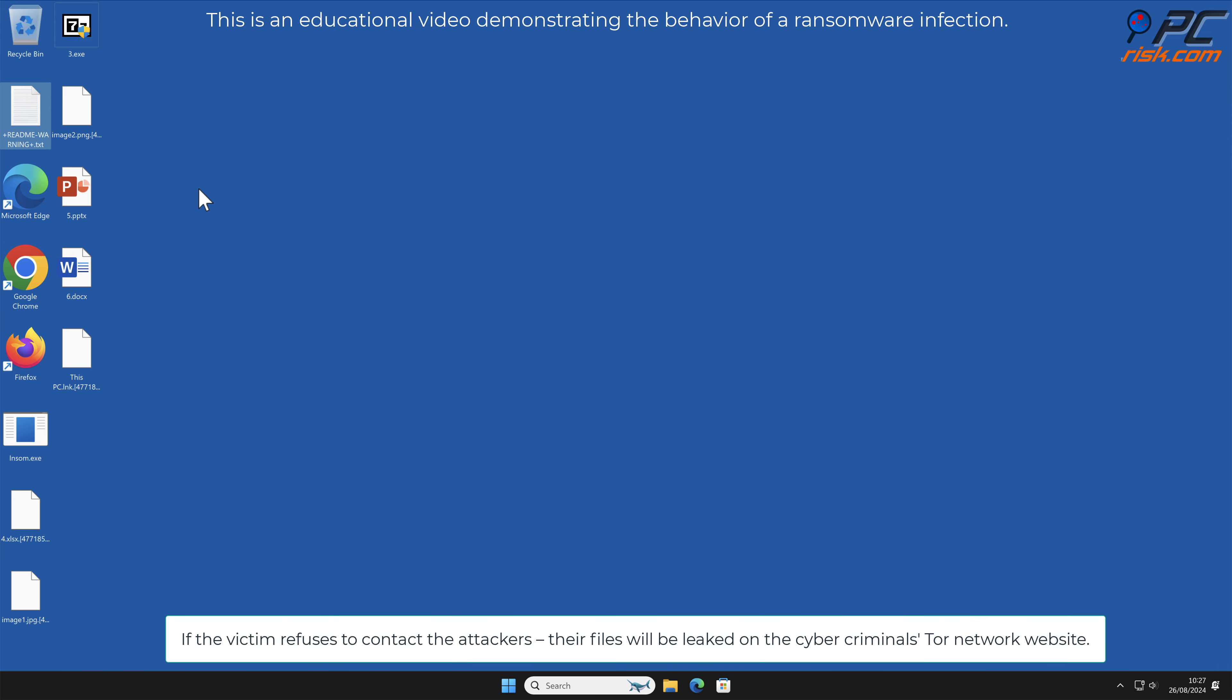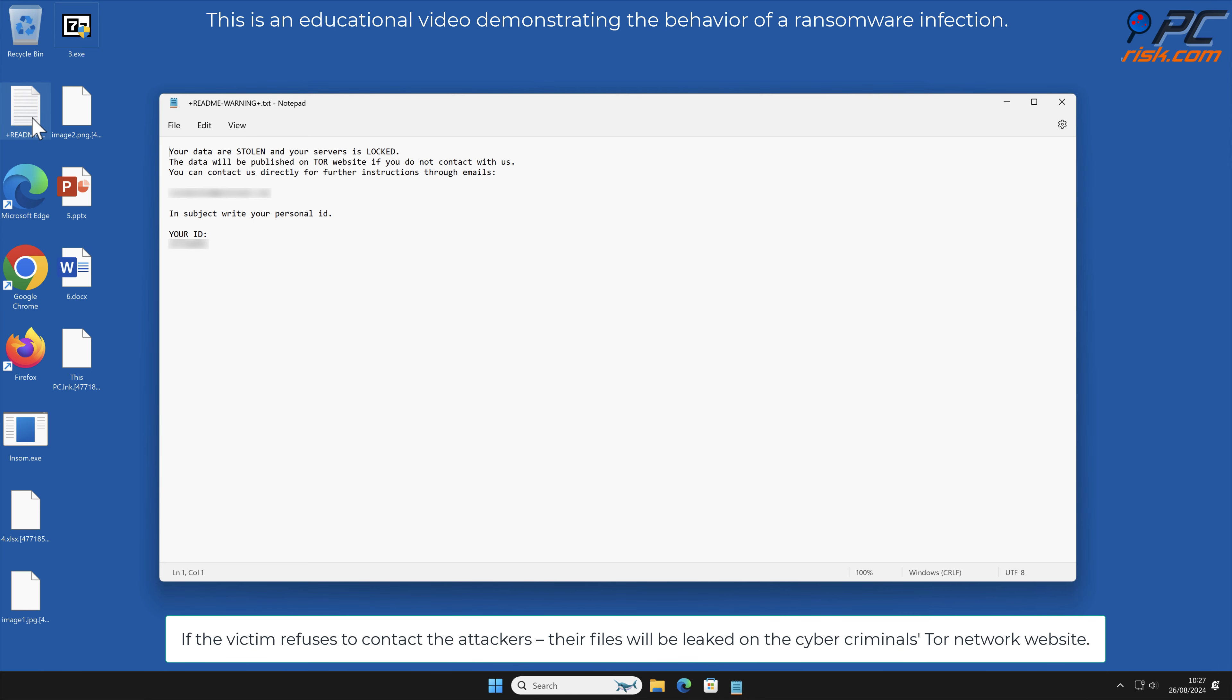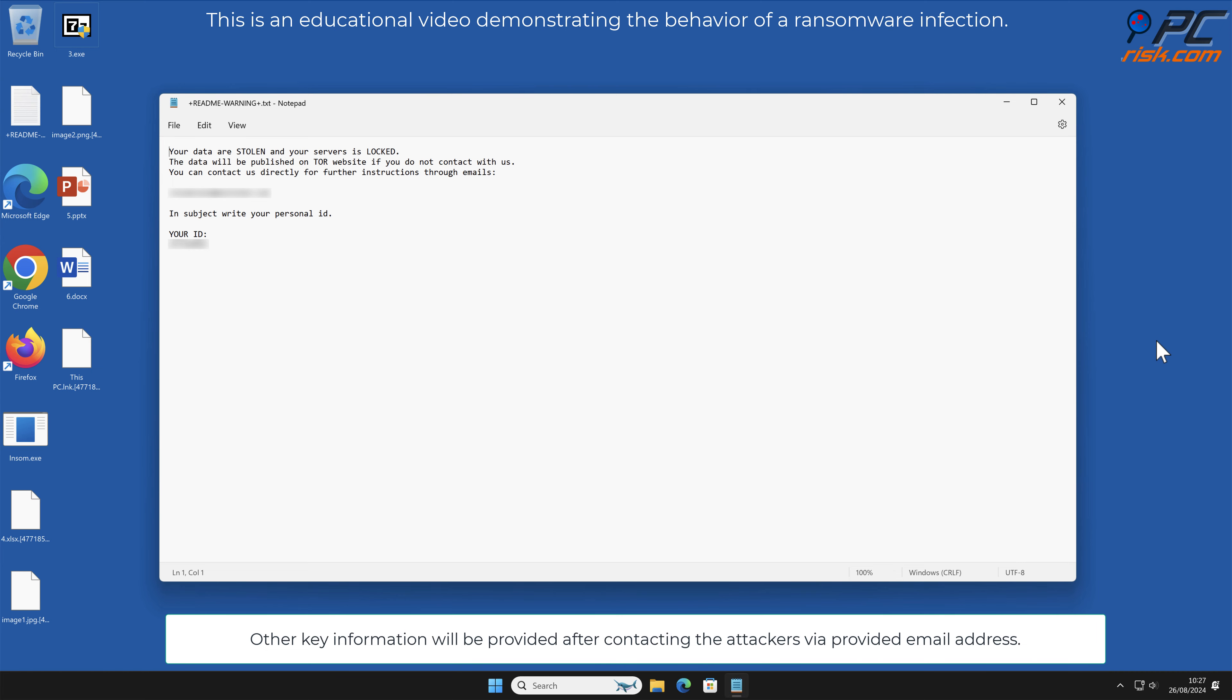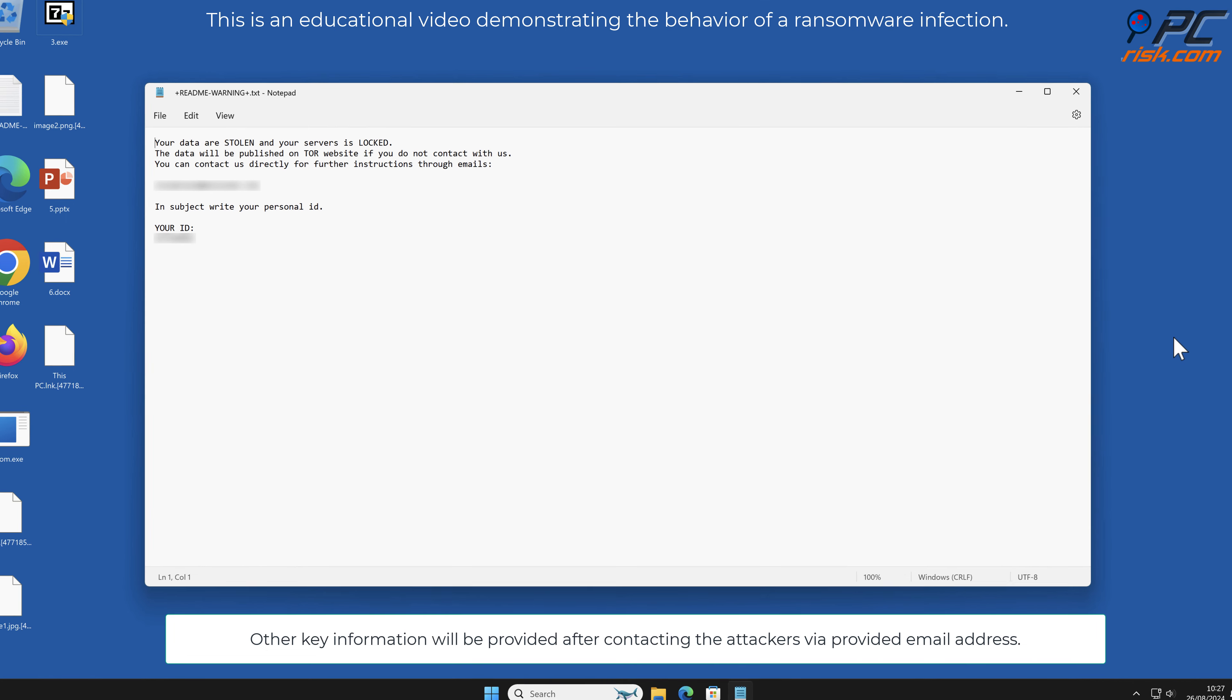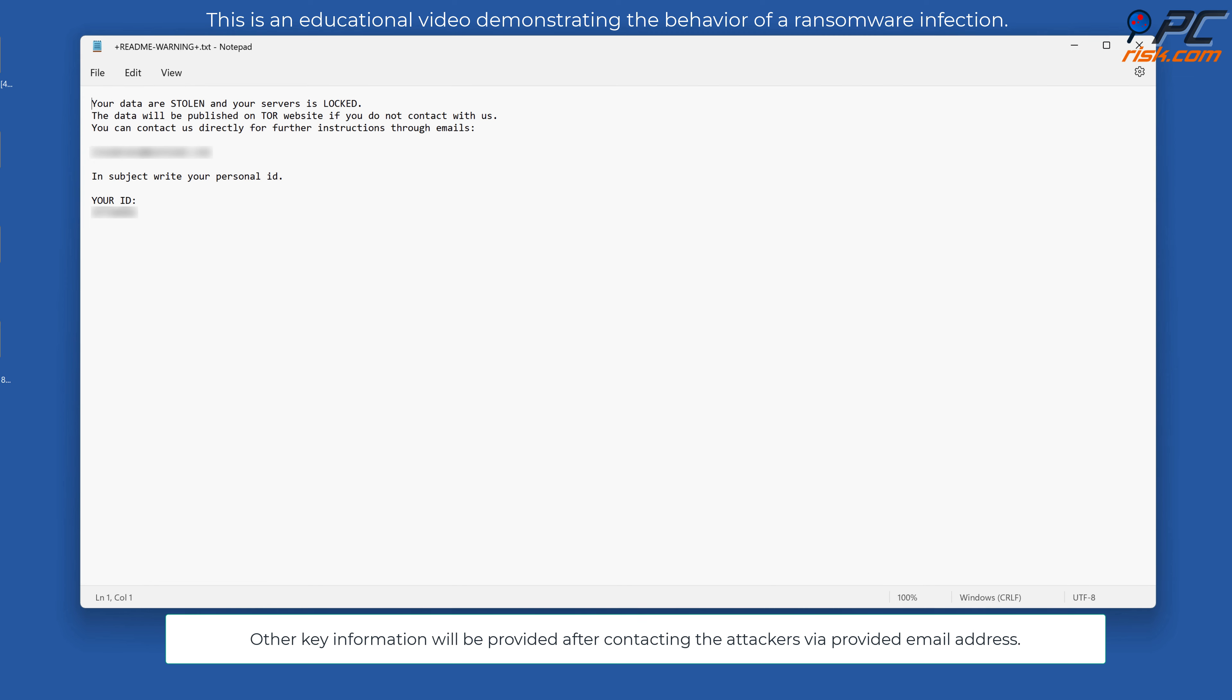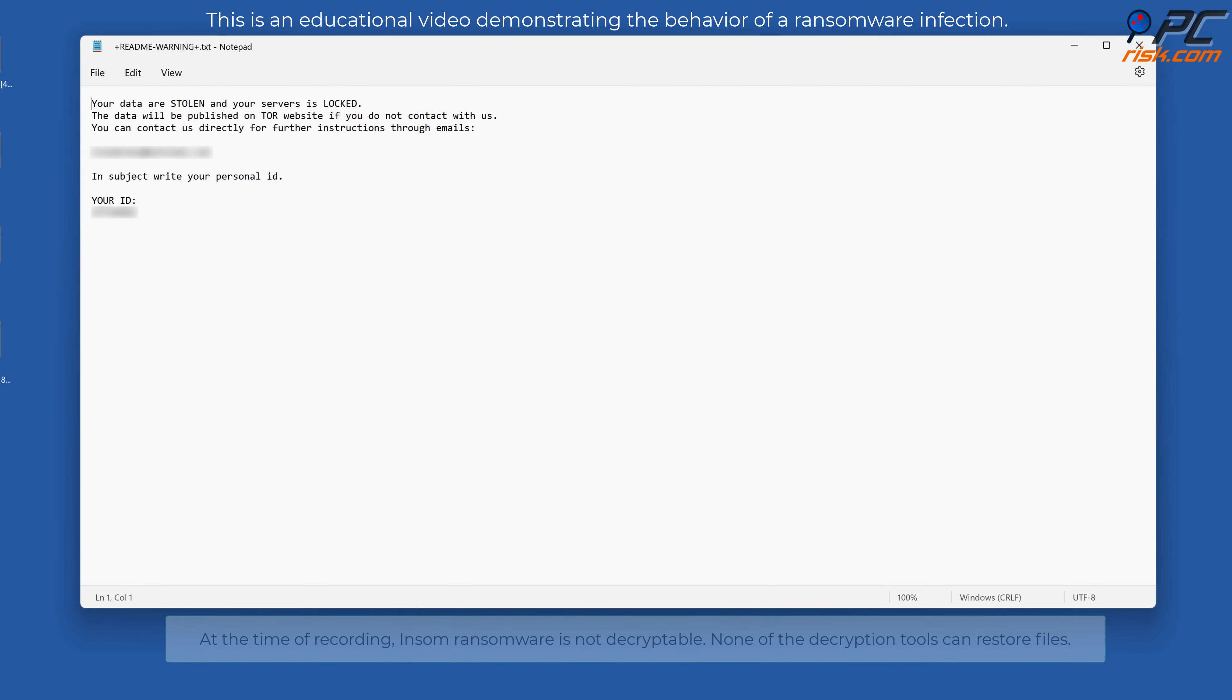Other key information will be provided after contacting the attackers via the provided email address. At the time of recording, InSome ransomware is not decryptable.